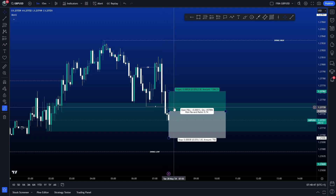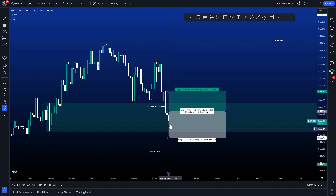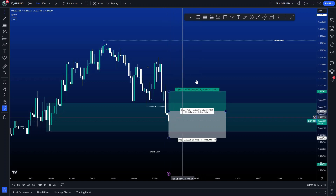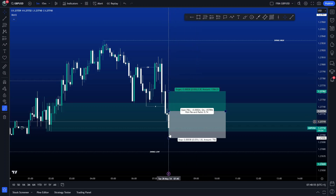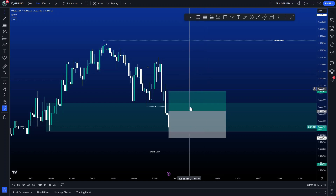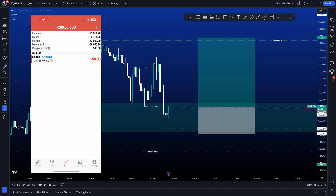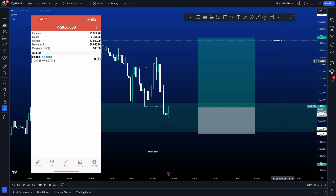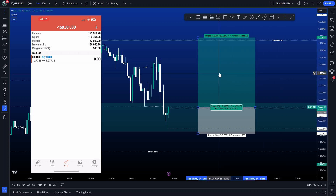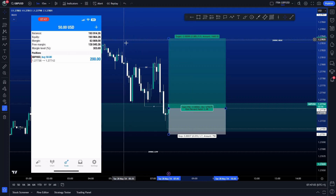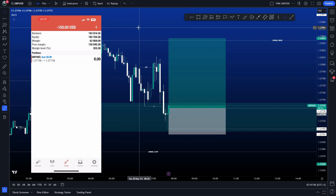If price tags us in and then pushes down it's going to hit stop loss, but we just keep moving it down until either the demand fails or it tags us in. Price has now tagged me in and we're now in the trade. My target is probably going to be this high up here, but I don't really like to set fixed targets — we just see what the market gives us. I'll keep monitoring and updating the trade as it progresses.